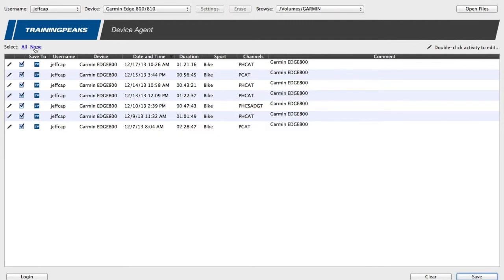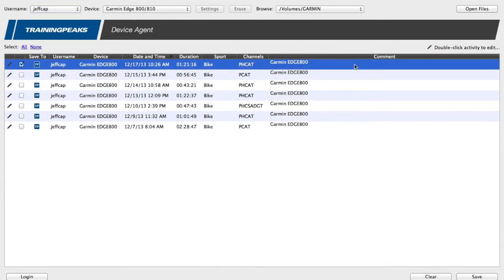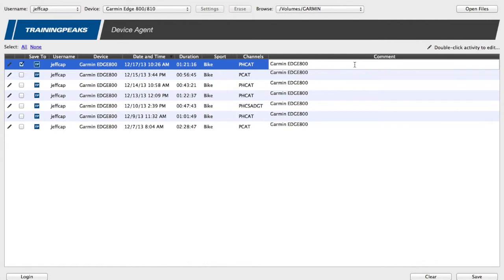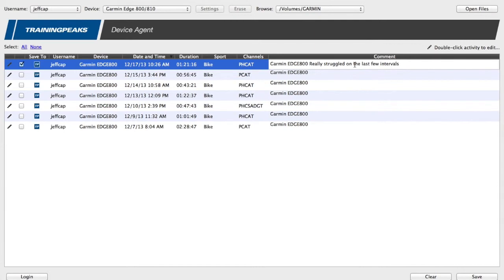So I'm going to select none. I'm just going to select today's workout and go in here and add comments that are going to be reflected in my post-activity comments within Training Peaks. So I can say, really struggled on the last few intervals, but got through it.